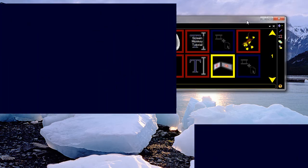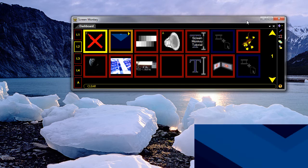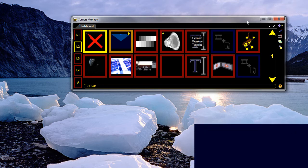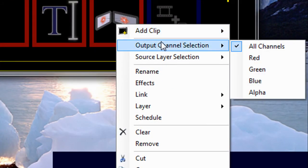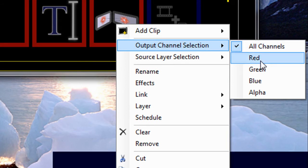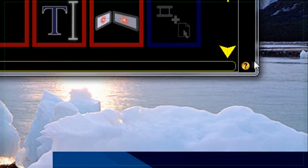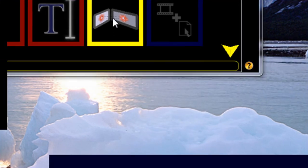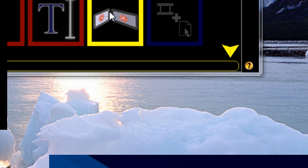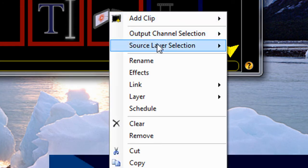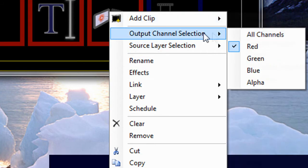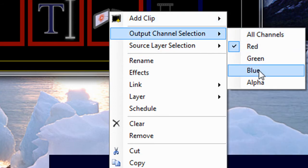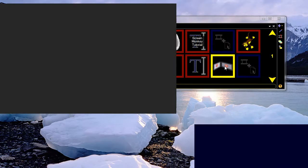But the clone clip goes beyond just simply duplicating a layer. As you have channel options, you can select what channels you want to duplicate. So I can select the red channel, and in this instance, probably nothing will happen because the red's not outputting. However, if I select the blue channel, we should be able to see what it effectively does.